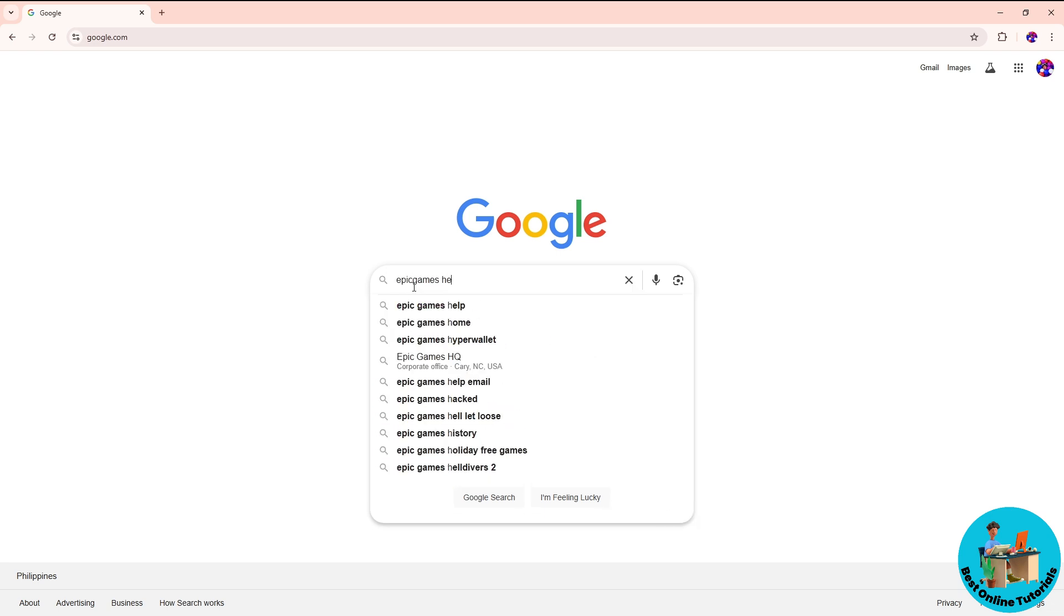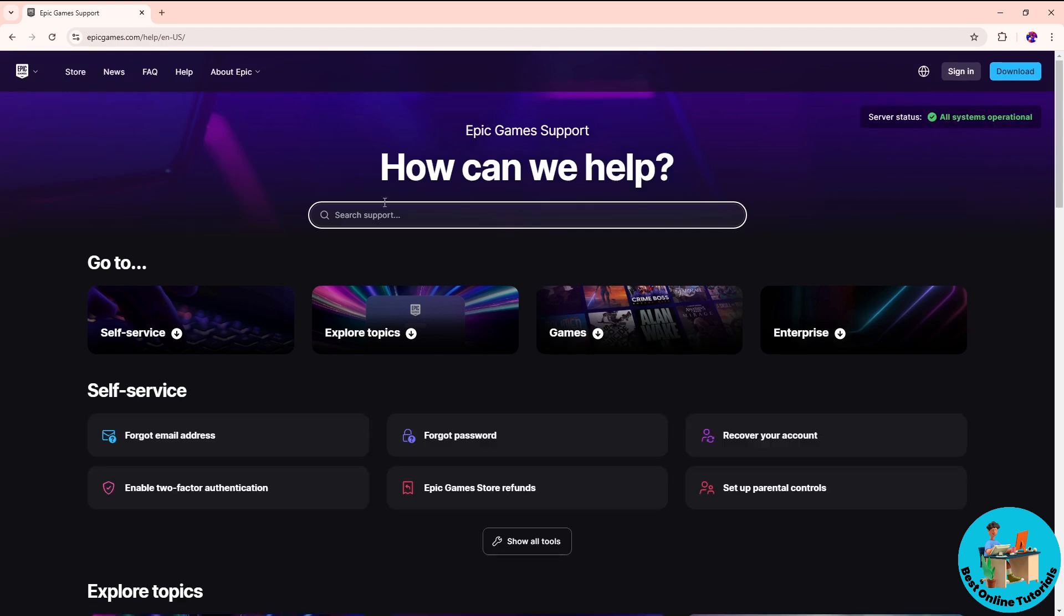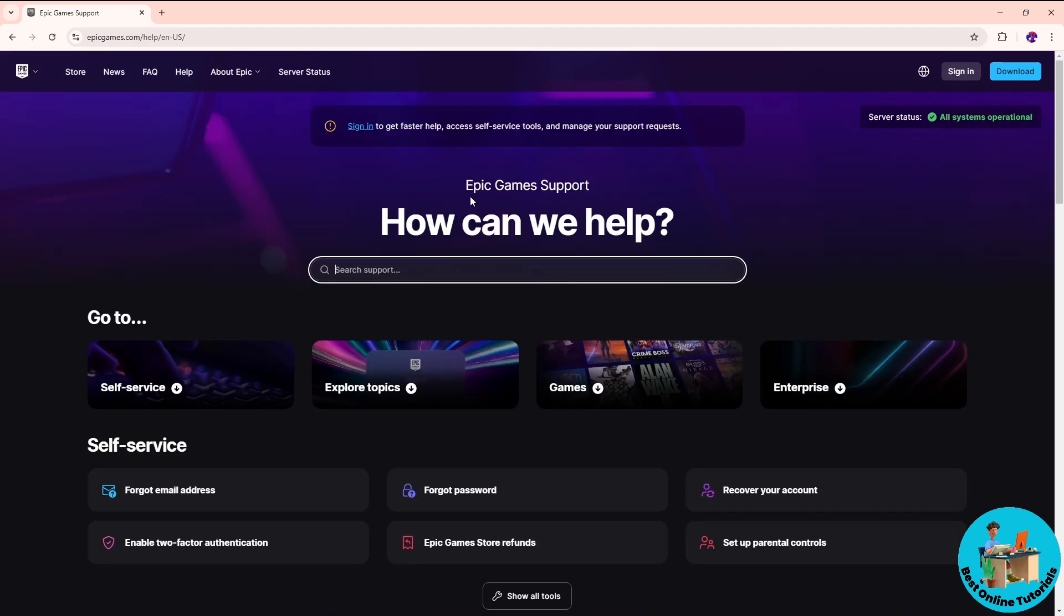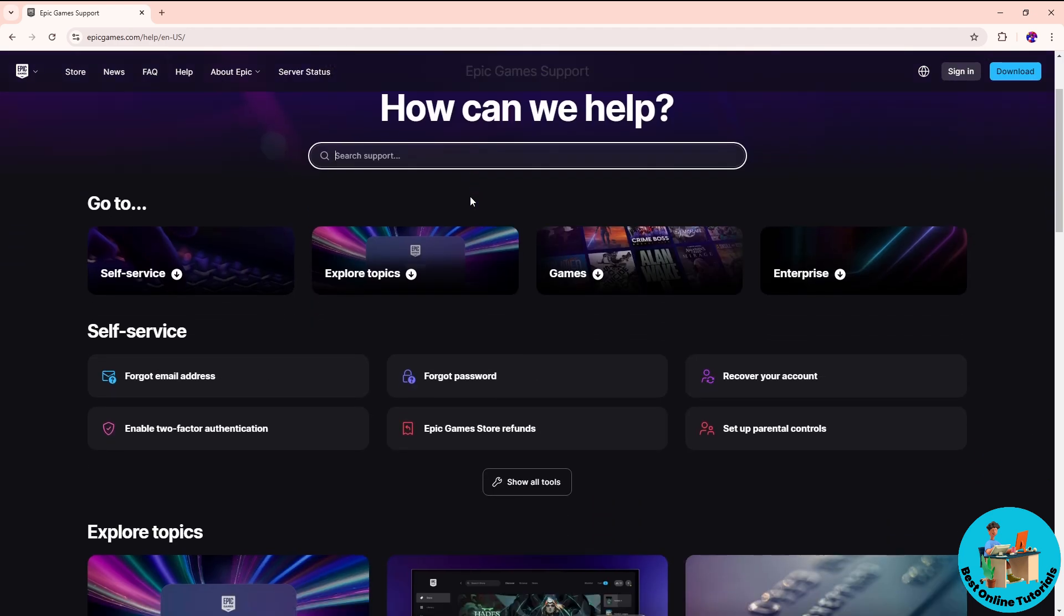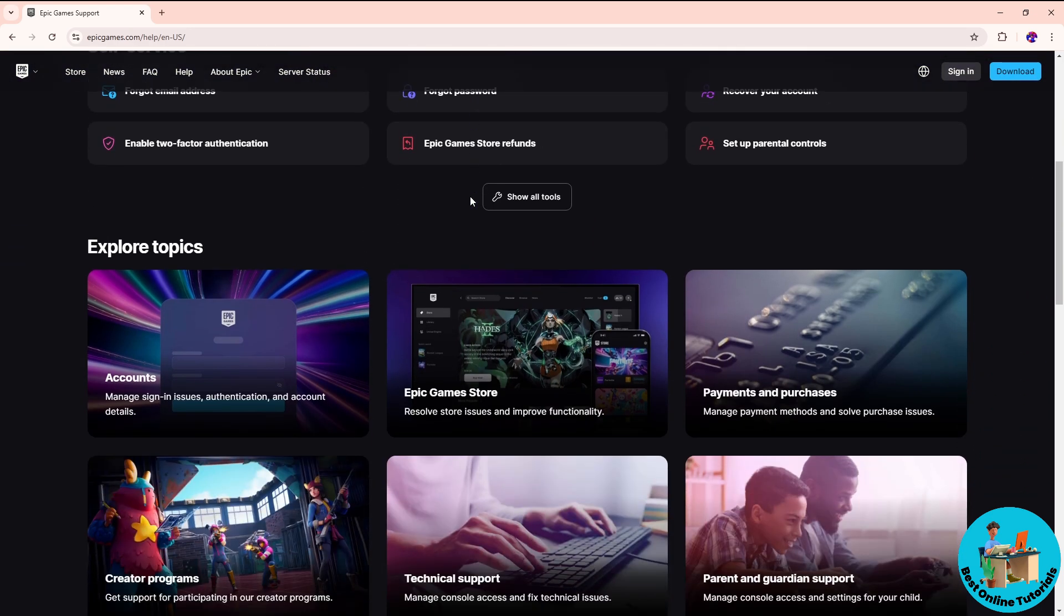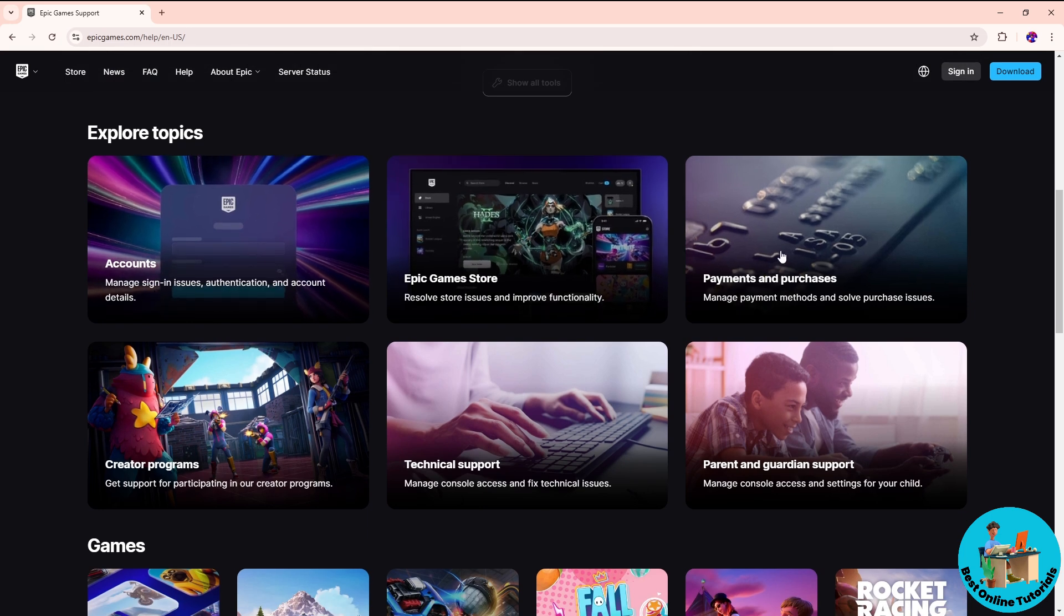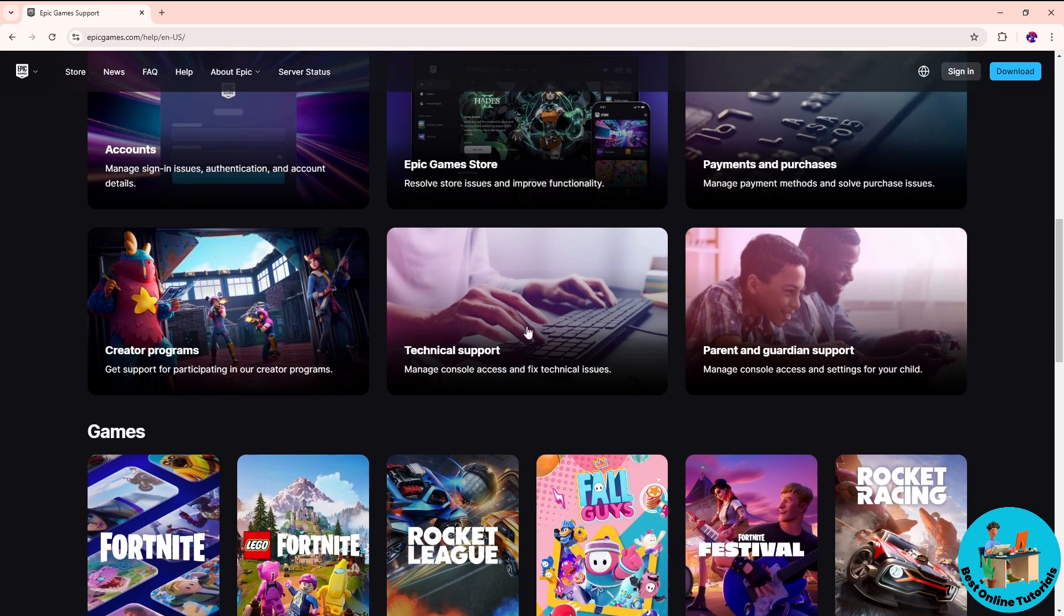From here you should be able to see Epic Games support, so click on that. From here you will have multiple options that you could choose from, and you could explore some topics that you could troubleshoot on your own.